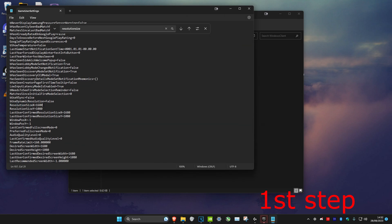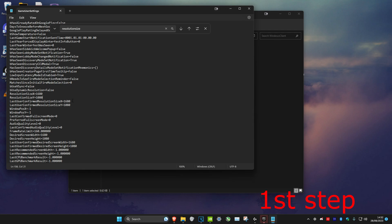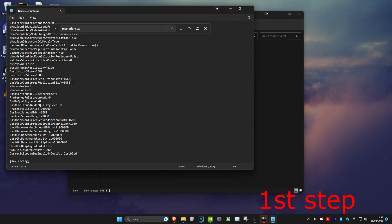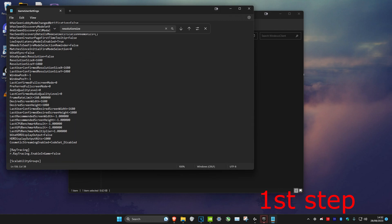Scroll down a little bit and change Resolution Size X to your desired width — for me that's 1680 for 1680x1080. Keep Resolution Size Y on 1080. Do the same for Last User Confirmed Resolution (1680x1080), then scroll down and change Desired Screen Width to 1680 and Last User Confirmed Desired Screen Width to 1080 as well.